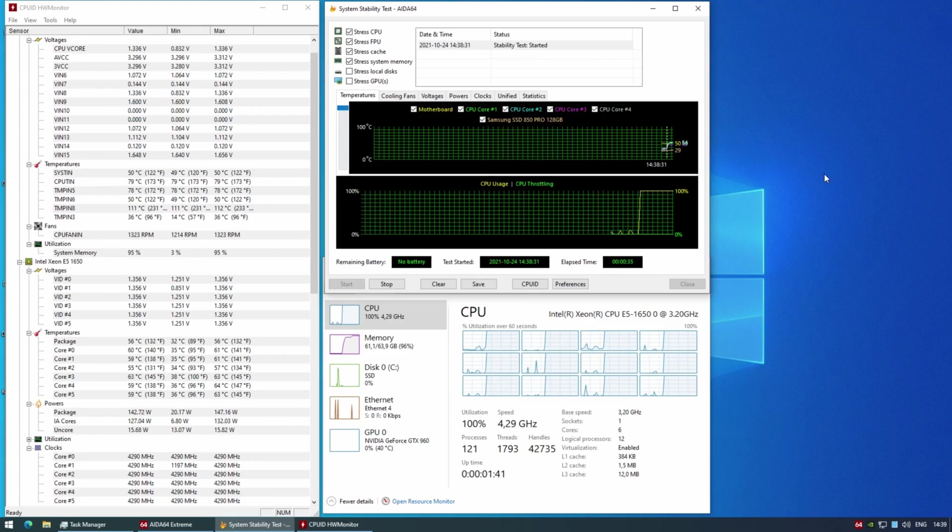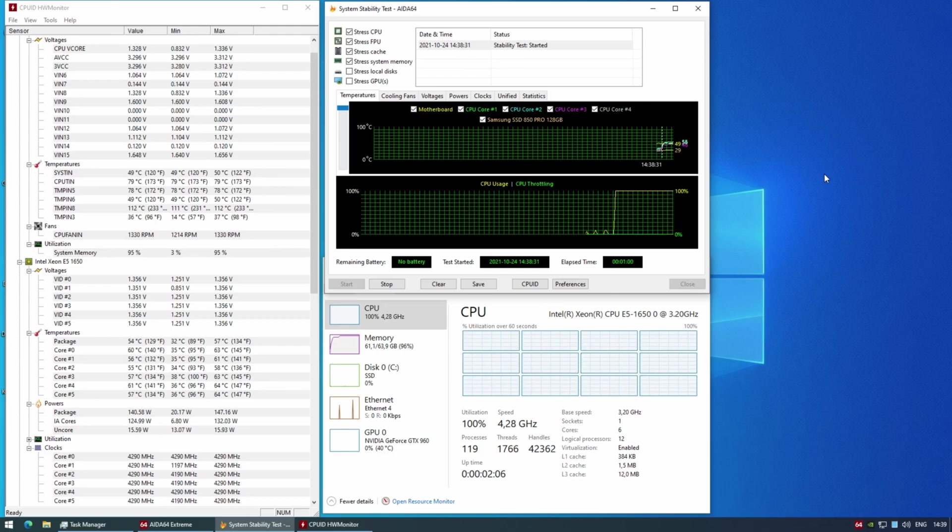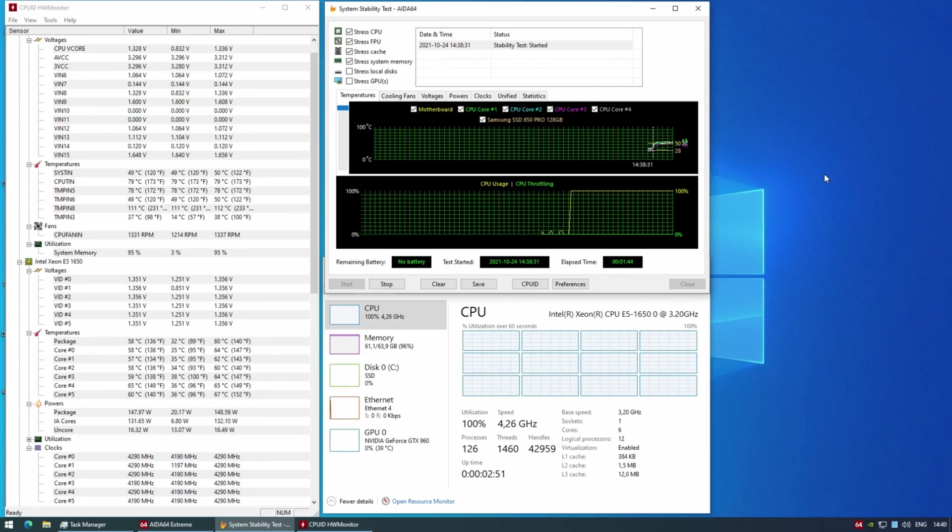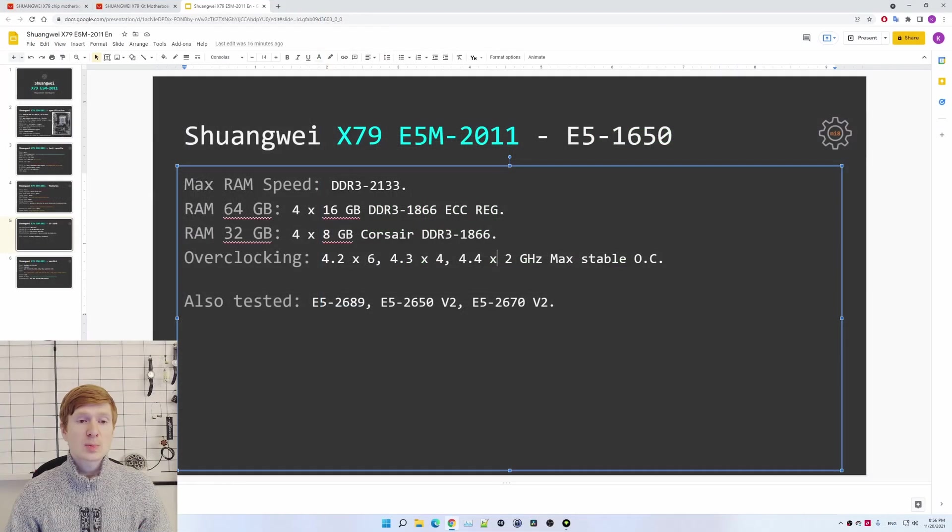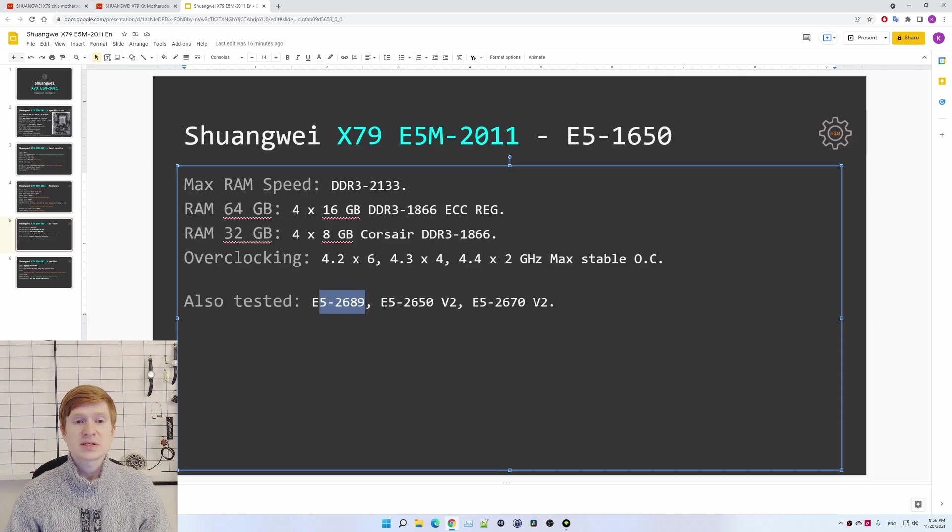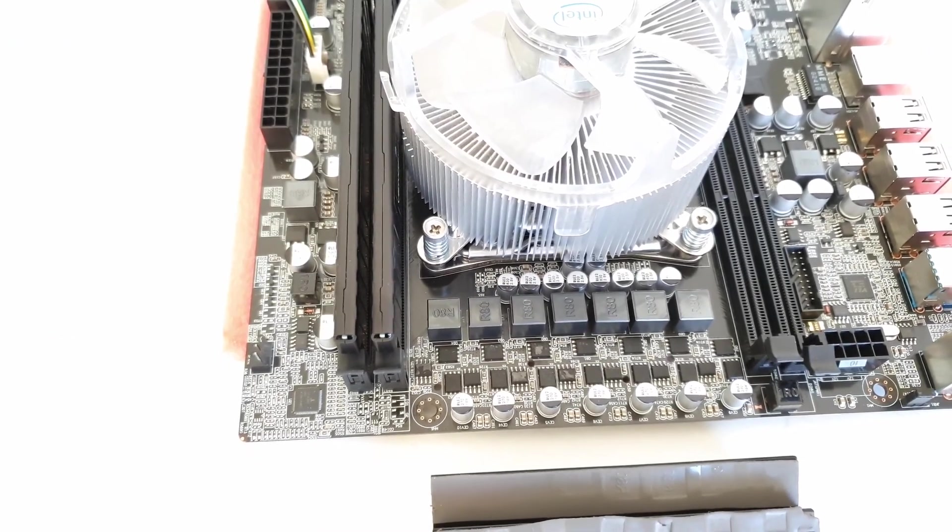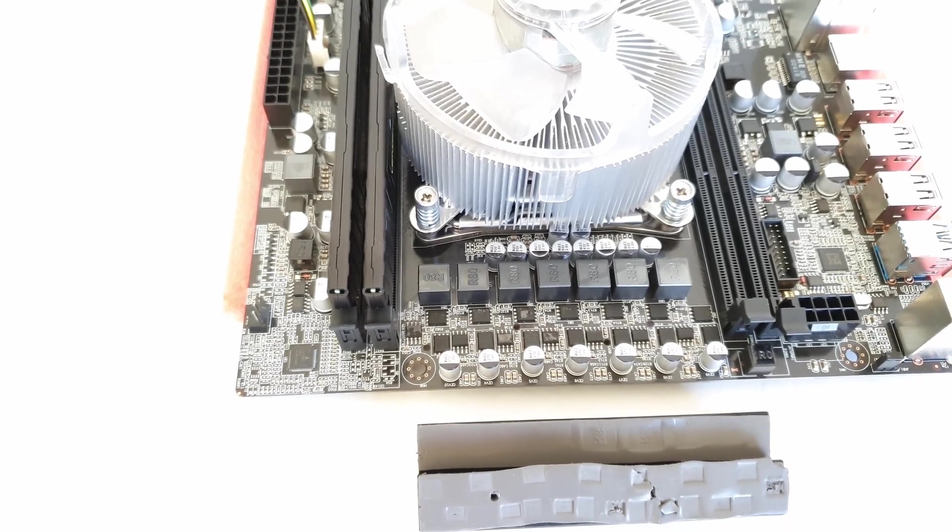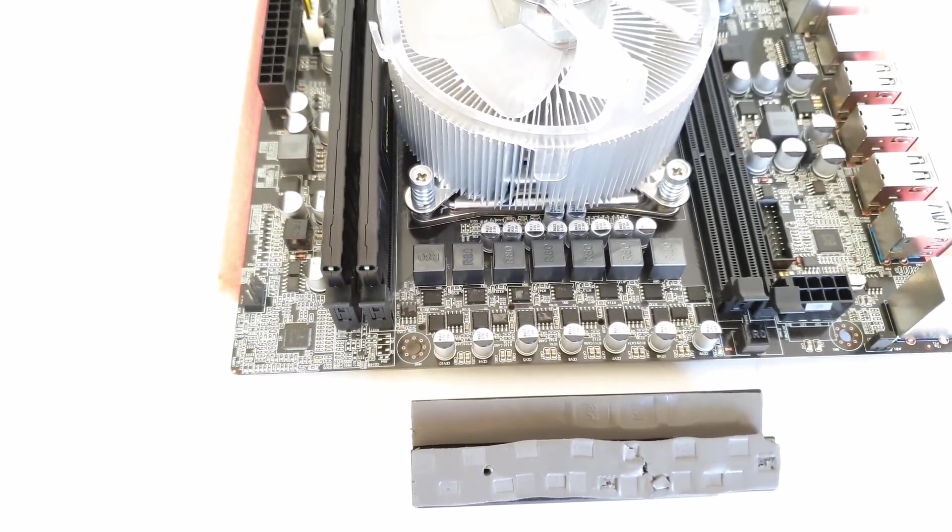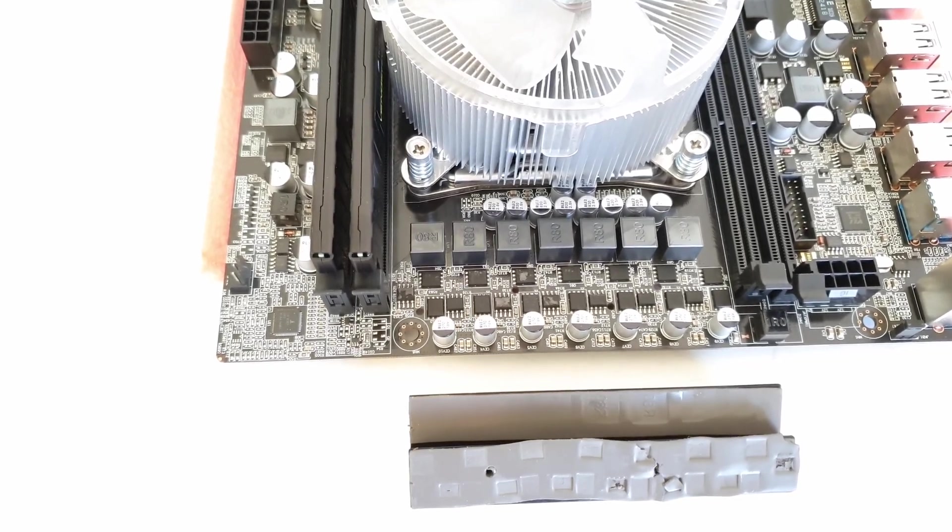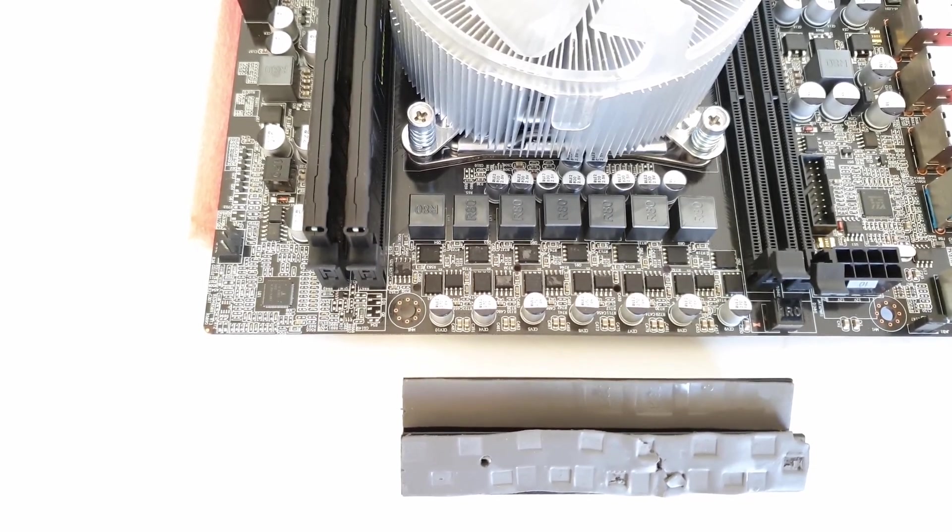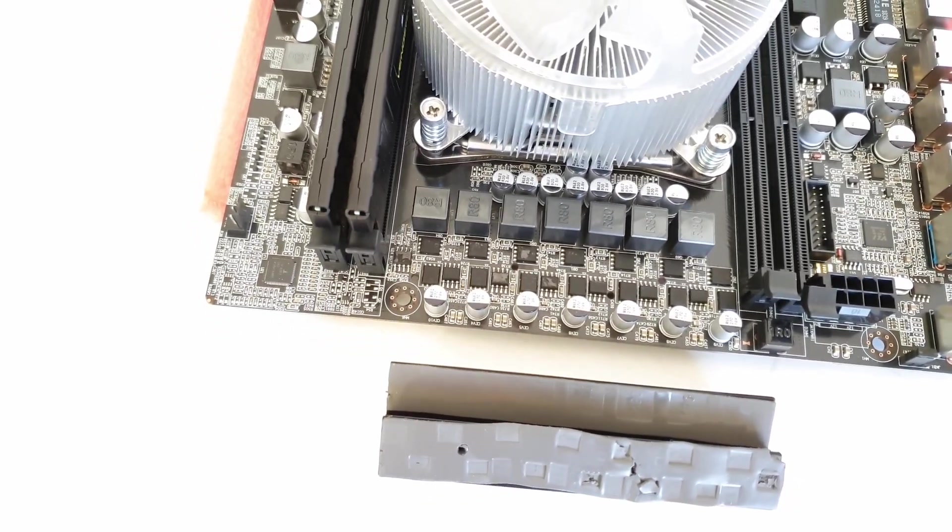For the overclocking, my E5-1650 on this motherboard was not stable at frequency 4.3 gigahertz on all cores. Unfortunately, for all cores, maximum I could go with was 4.2 gigahertz. For four cores I can set 4.3 and for two cores 4.4 gigahertz. This was the maximum stable overclocking option for my Shuangwei X79 ESM and E5-1650. Apart from E5-1650, I have also tested E5-2689, E5-2650v2, and E5-2670v2. All of these CPUs worked on Shuangwei X79 ESM with no issues. Here, it's important to mention that Xeon E5-2 CPUs do not support overclocking DDR3 memory to DDR3-2133, but E5-2689 can be overclocked to DDR3-2133.